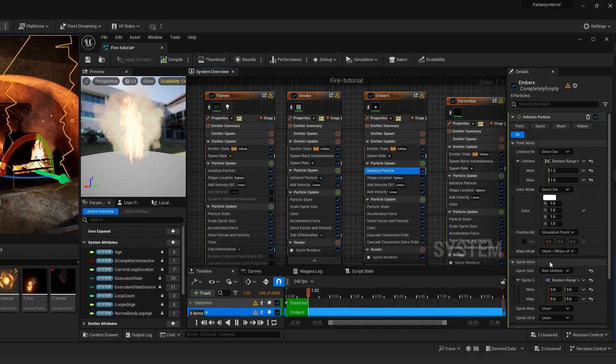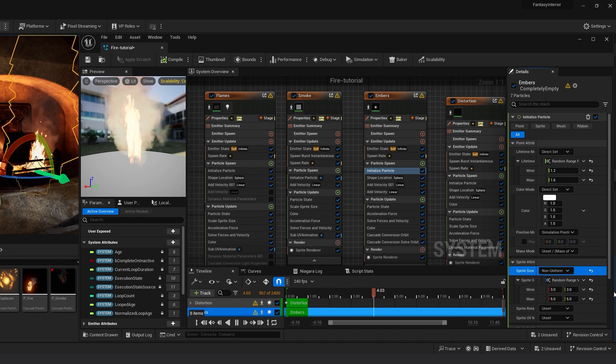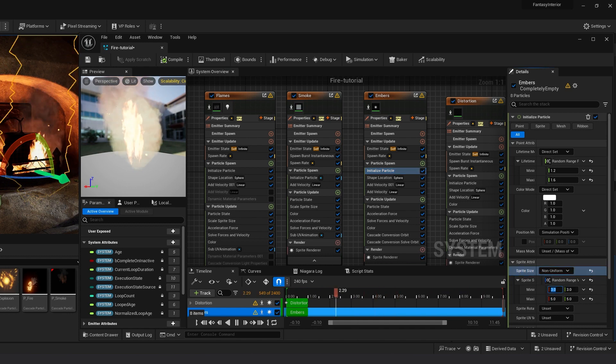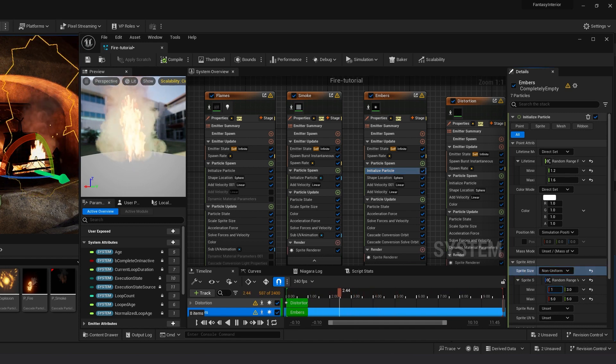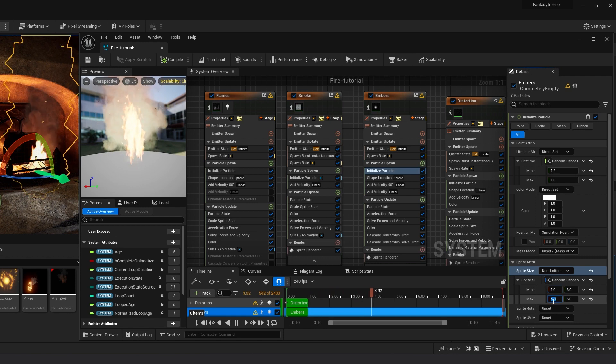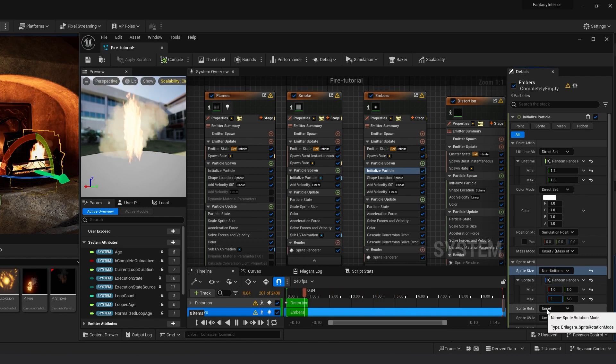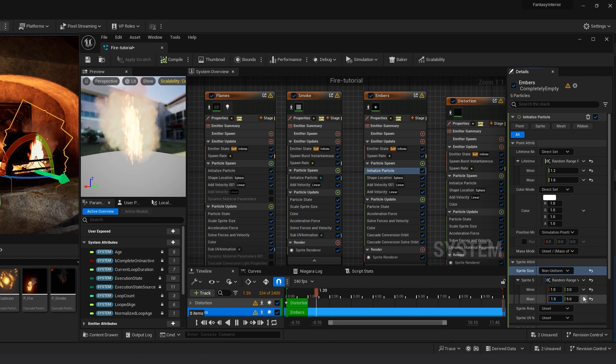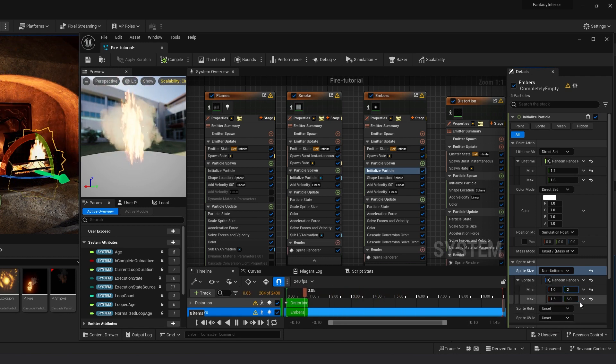Go into Initial Particle. In the Sprite Size section, I like it minimum X 1, maximum 1.4, and Y 2 and 4. You can decrease or increase its scale up to you.